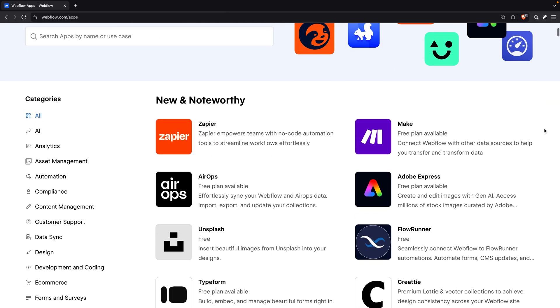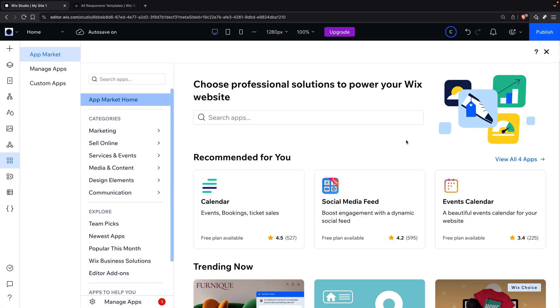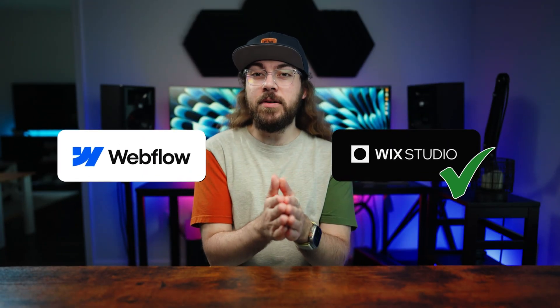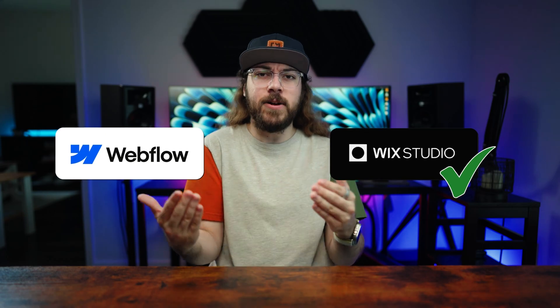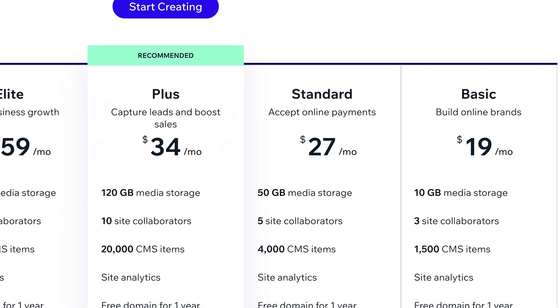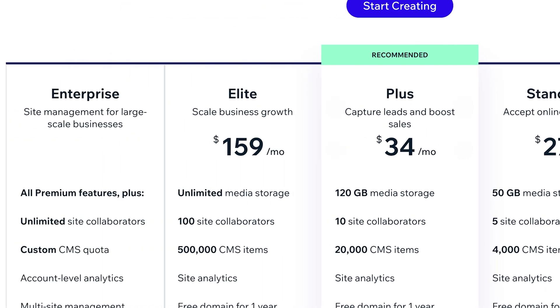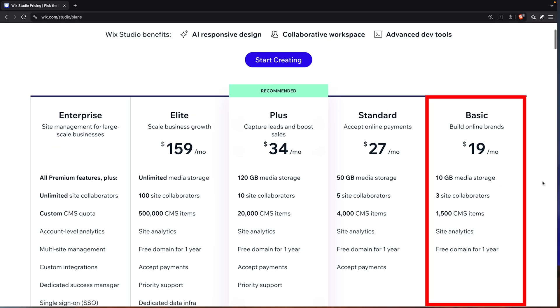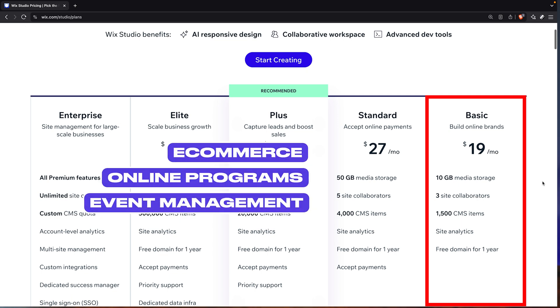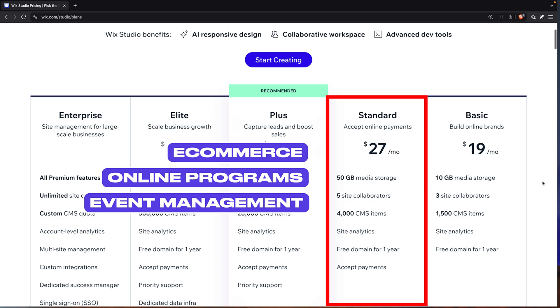Webflow's app marketplace has just over 300 apps, but Wix Studio's marketplace has over 500 apps. So it's already looking like Wix Studio is the better value, but how does the pricing compare? Wix Studio has a simple per-site pricing structure with plans ranging from $19 a month to $159 a month. Many features are available on the basic plan for $19 a month, but some features like e-commerce, online programs, and event and ticket management require the standard plan for $27 a month. Beyond that, you're essentially paying for increased performance and storage with the higher plans.